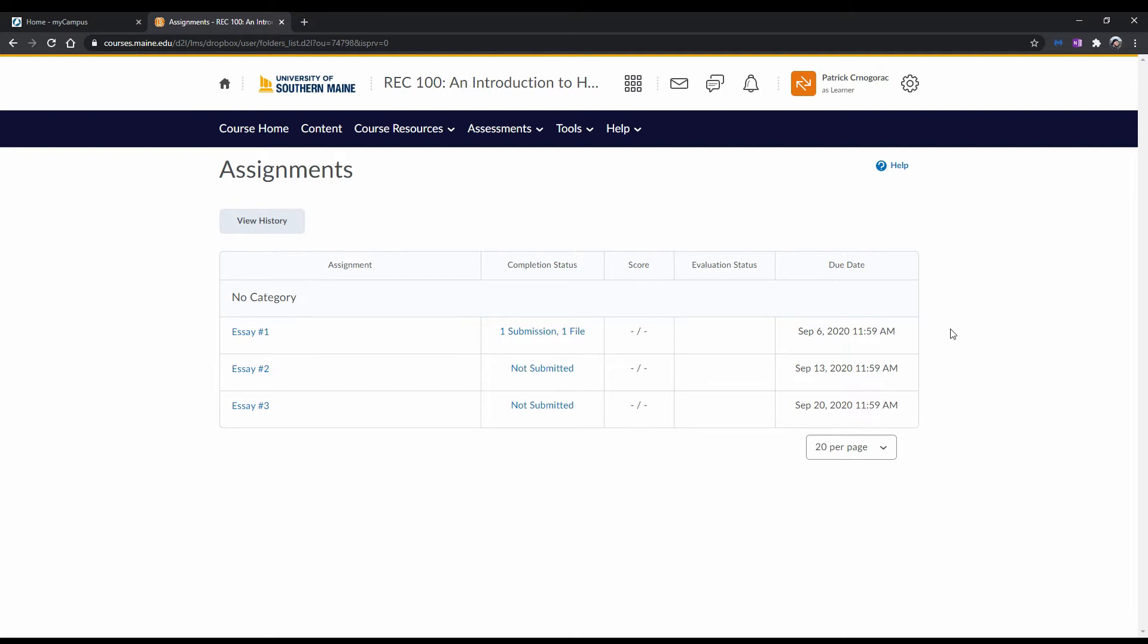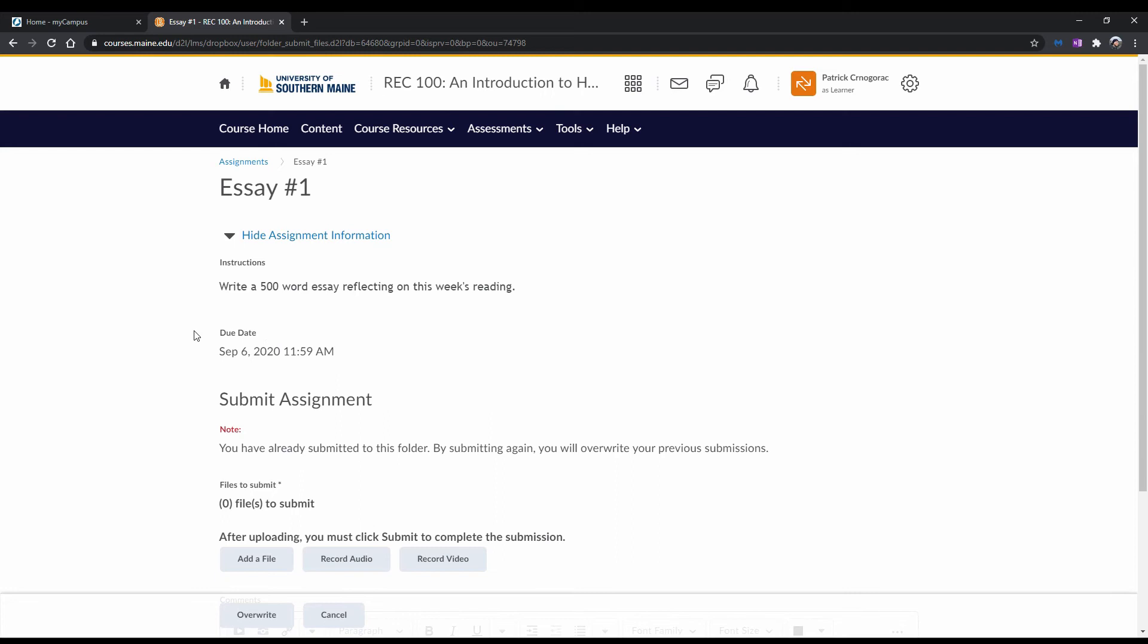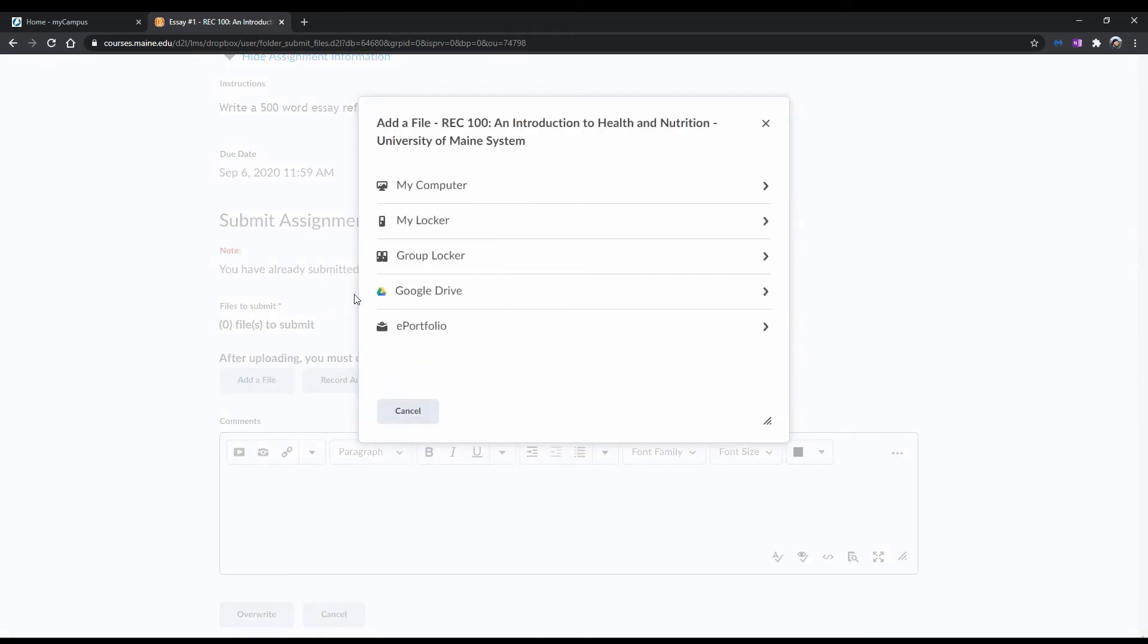From here, we can see our full assignment history. Click on the assignment you want to resubmit. Go down to where it says Files to Submit, and then click Add a File.